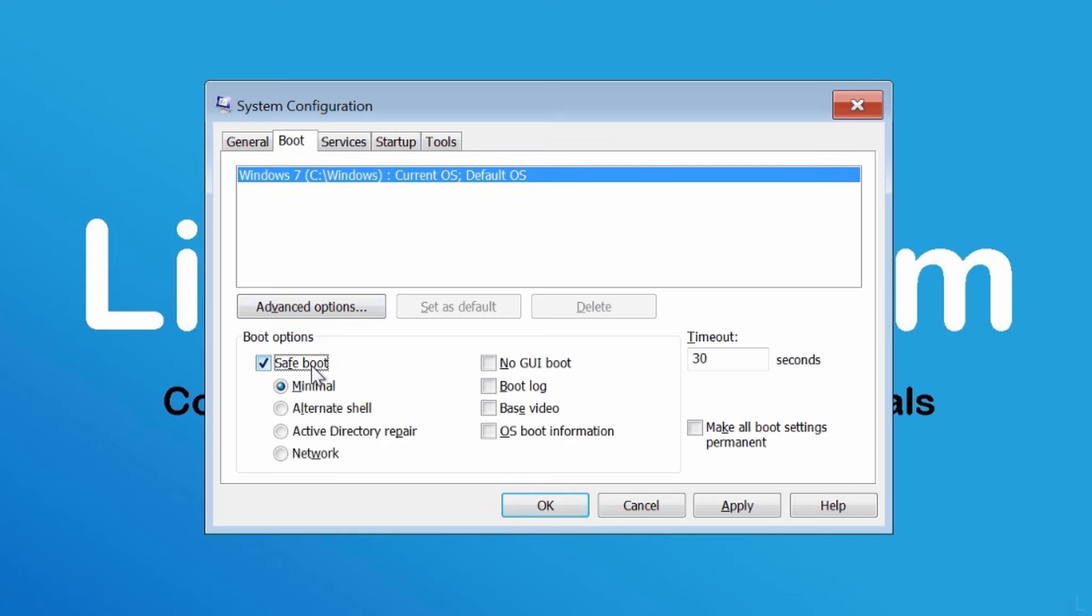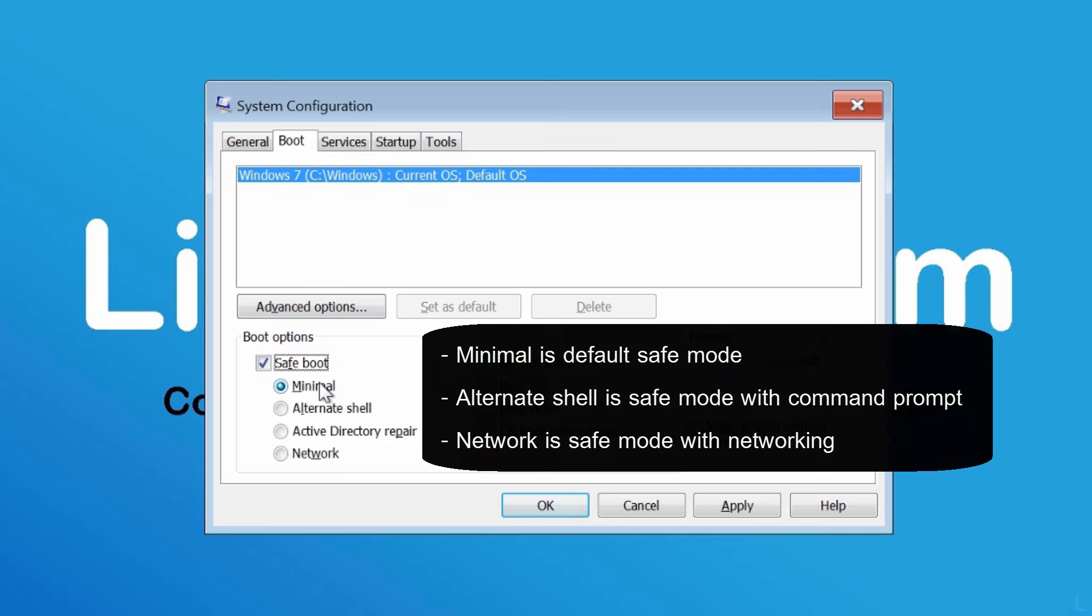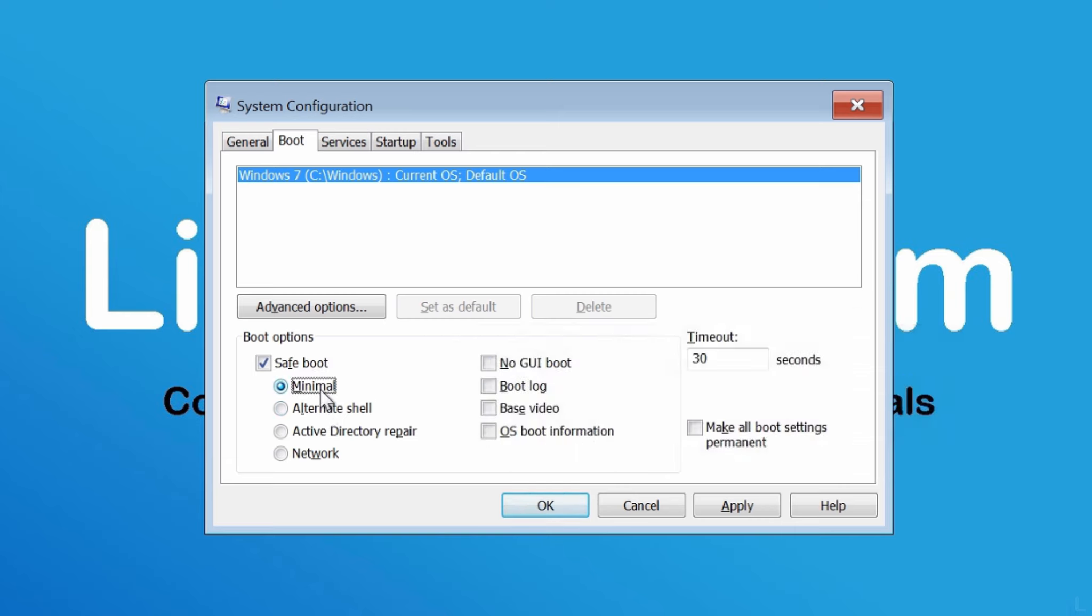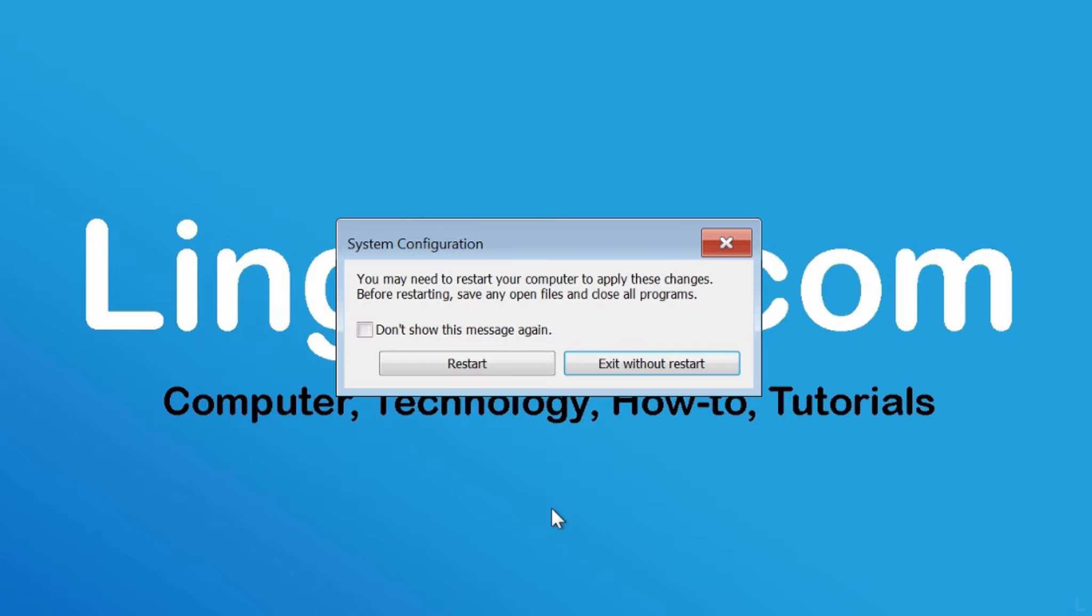And select which mode you want. Next, click OK. And click restart to enter safe mode now.